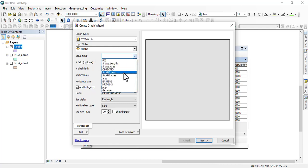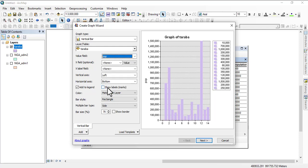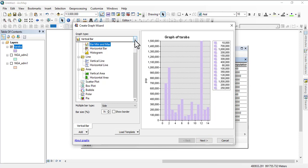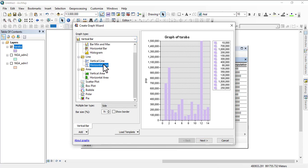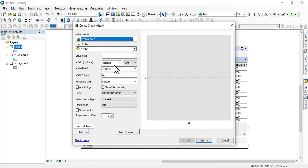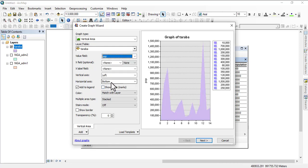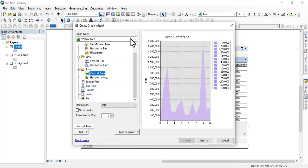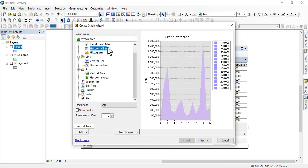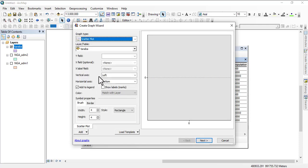You select the value field - which field do you want to use for this creation? The population field. The moment we select population... actually I don't want vertical area, I want to use scatter plot.